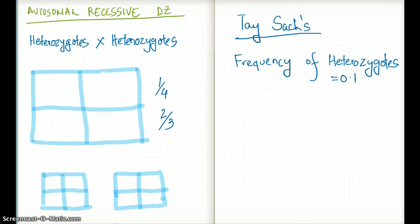Whenever we talk about autosomal recessive disease pattern, we are usually dealing with two heterozygote parents. A reasonable question here is: why are we not using two homozygous parents? Why are we not using that kind of pattern? I'll show you why.